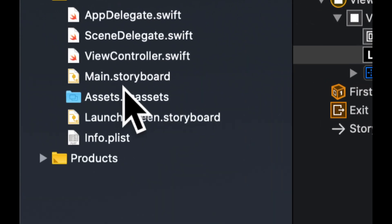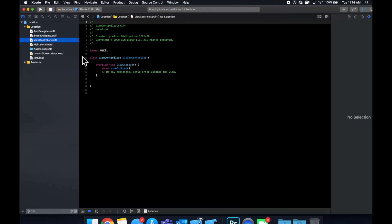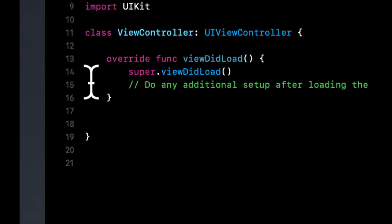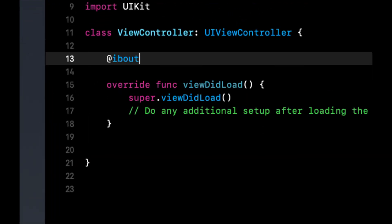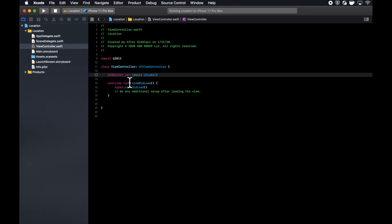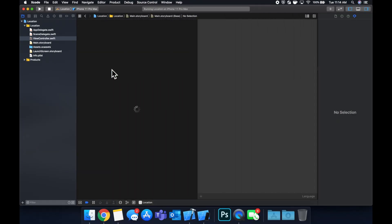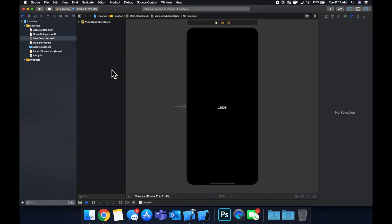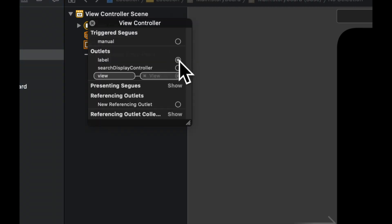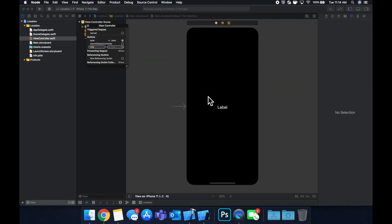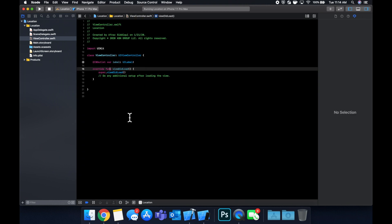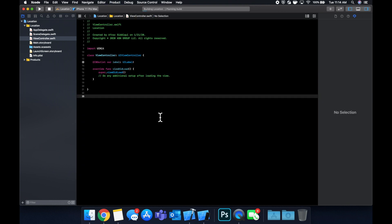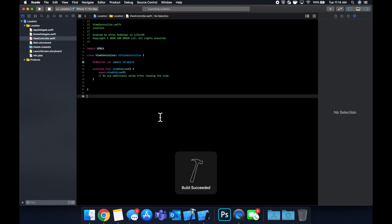The other thing we're going to need to do is in our view controller, create an outlet for the label. Let's do that real fast and go back to the storyboard and hook up that outlet. Open this, right-click and drag from here to the label. We have a label linked and we're done in here. Let's go back to our view controller and run the app. You'll just see our black screen with that label centered.